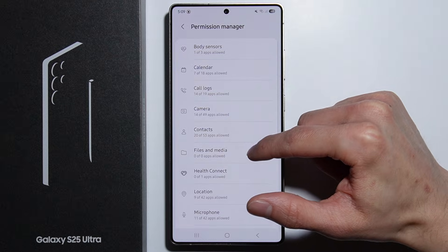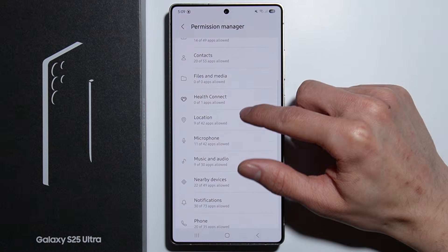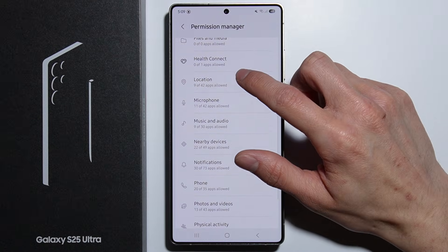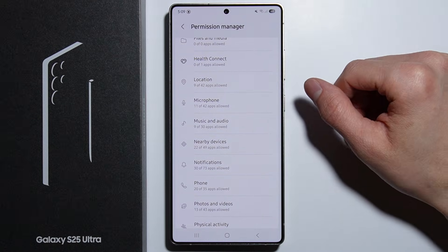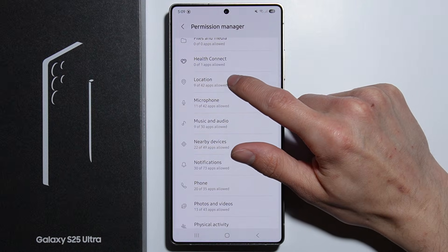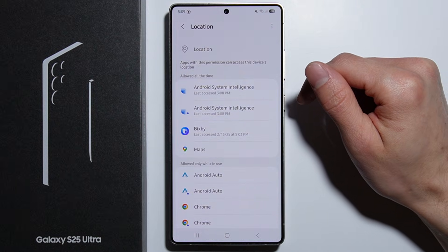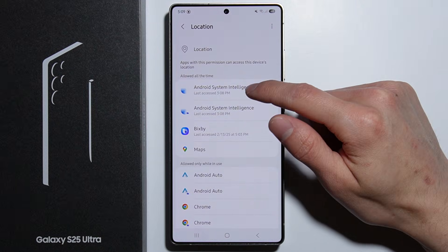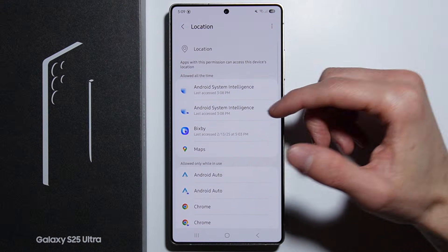To manage permissions, select any permission you'd like to change. For example, let's take a look at the location permissions.